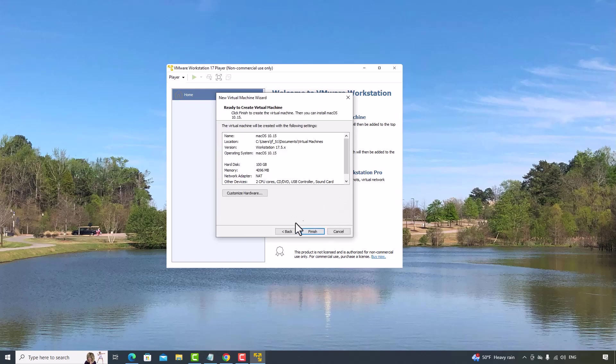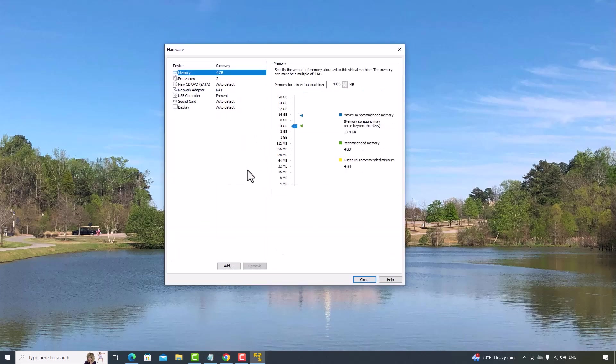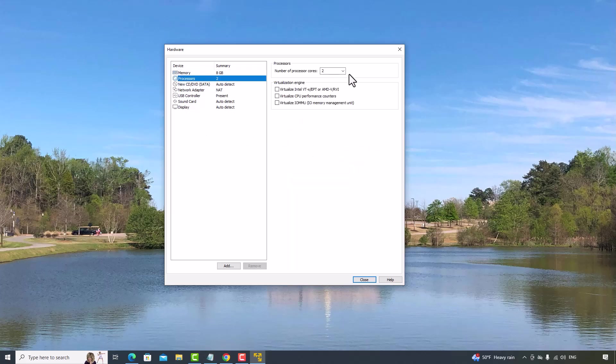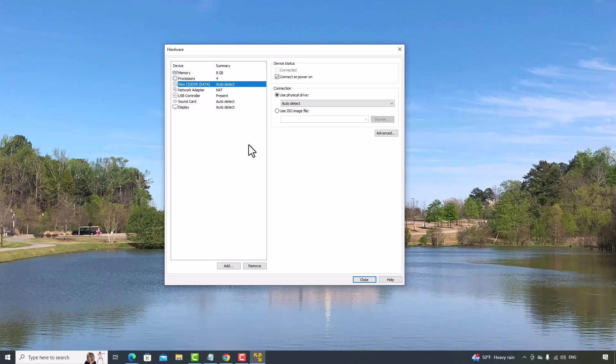And then click Customize Hardware. According to your computer, you may change the numbers here. For the memory, I will change it to 8GB. For processor, I will change it to 4. Then find the macOS ISO file.